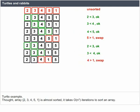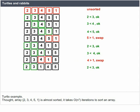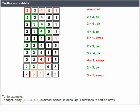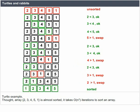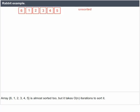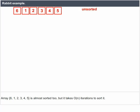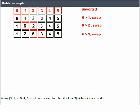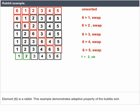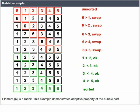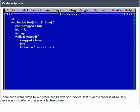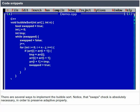Turtle example: array [2, 3, 4, 5, 1] is almost sorted but takes O(n²) iterations to sort. Rabbit example: array [6, 1, 2, 3, 4, 5] is also almost sorted but takes only O(n) iterations — element 6 is a rabbit. This demonstrates the adaptive property of Bubble Sort. There are several ways to implement Bubble Sort; note that the swap check is absolutely necessary to preserve the adaptive property.